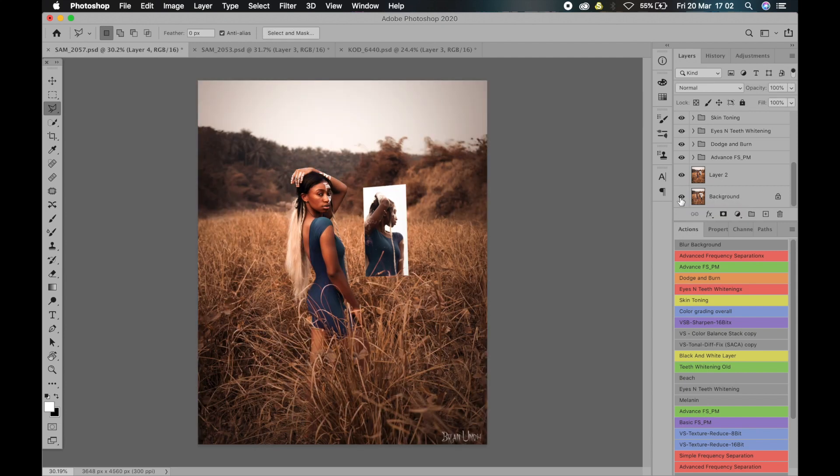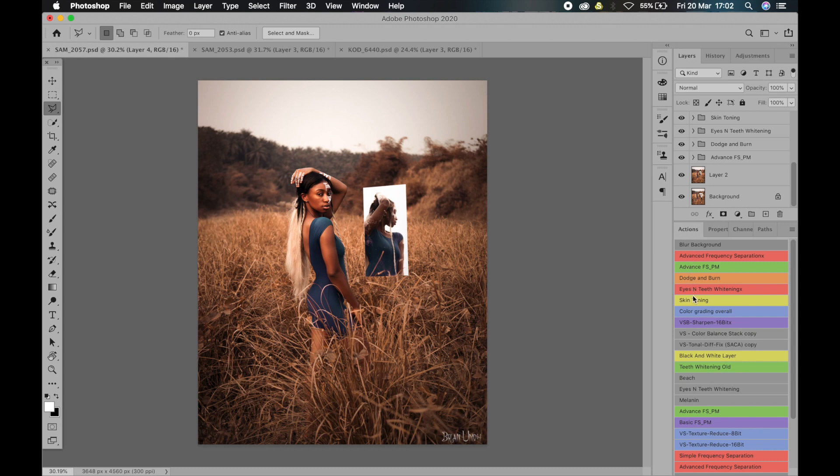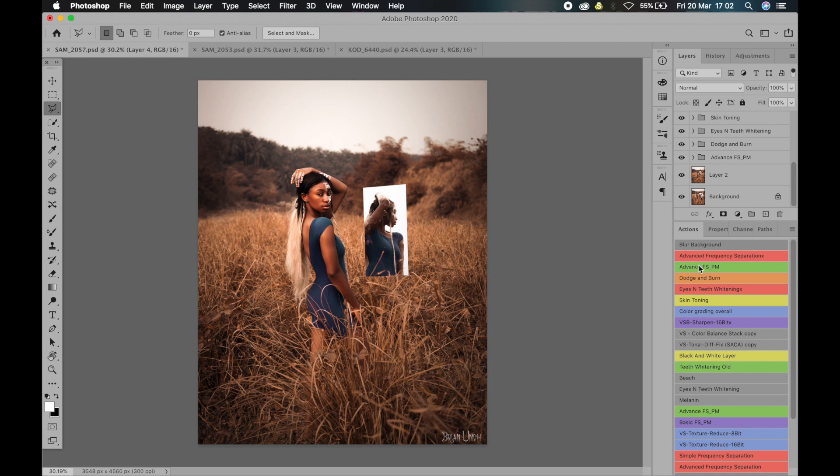So that's my basic workflow. As you can see here down in my actions, I have all these stages in the workflow. I have actions for all of them, which makes it much faster for me when I'm editing. So I know if it is a studio shot, I'll blur the background, I'll do frequency separation, after frequency separation is dodge and burn, then eye and teeth whitening, then skin toning, then color grading overall.